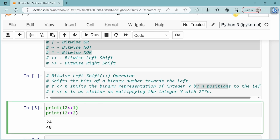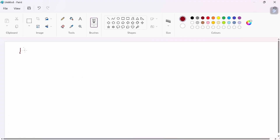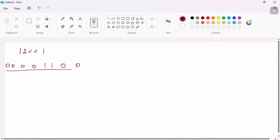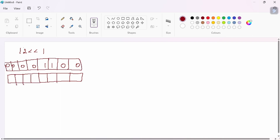Let's check how this answer comes. For the example 12 left shift 1, we check the 8-bit representation. We convert 12 to binary: 1100. In the 8-bit representation, the binary representation is left shifted. The leading 0 will be discarded, and each bit moves one position to the left.